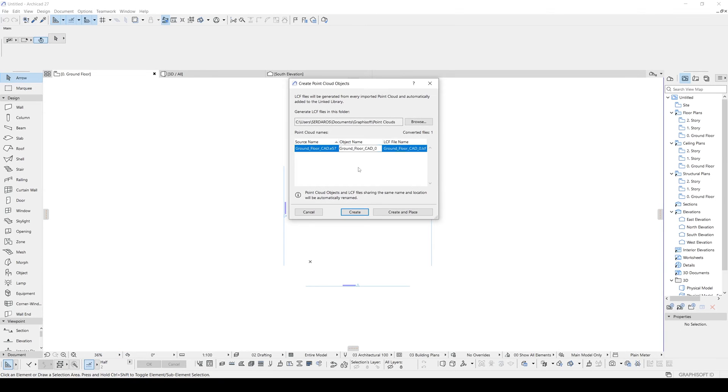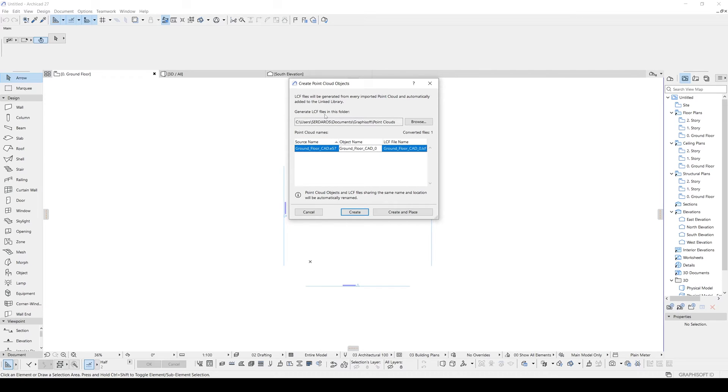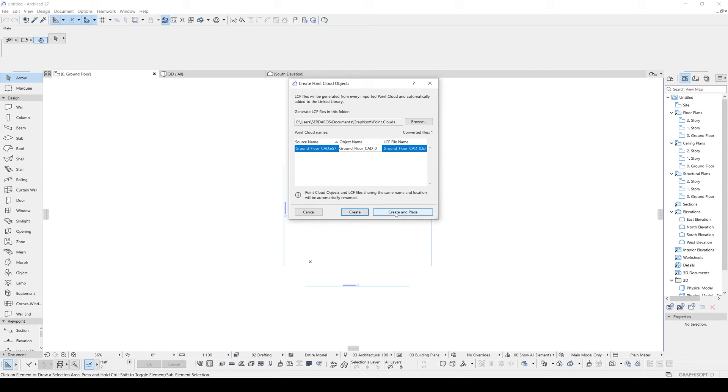After that you will see this window. From here you can change the object name. And here you can see which folder will be generated for LCF files. Now we have two options here. We can create, or we can create and place. Let's click that and place that.